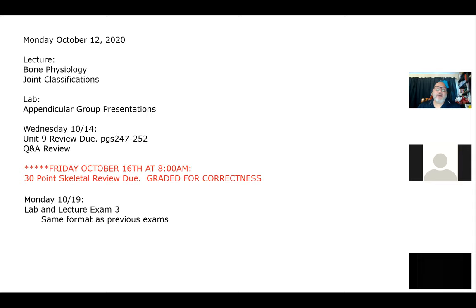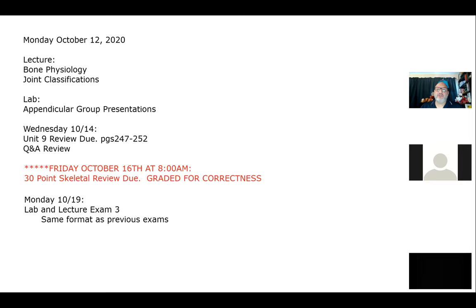So that's our game plan for today. In lab, we will start our appendicular group presentations. You guys did an amazing job the last time - a wealth of information. But remember, we do want to focus on the key parts, which is just the bones and bone features. Knowing that the carotid artery goes through the carotid canal helps us remember it, but it isn't something I'm going to test you on.